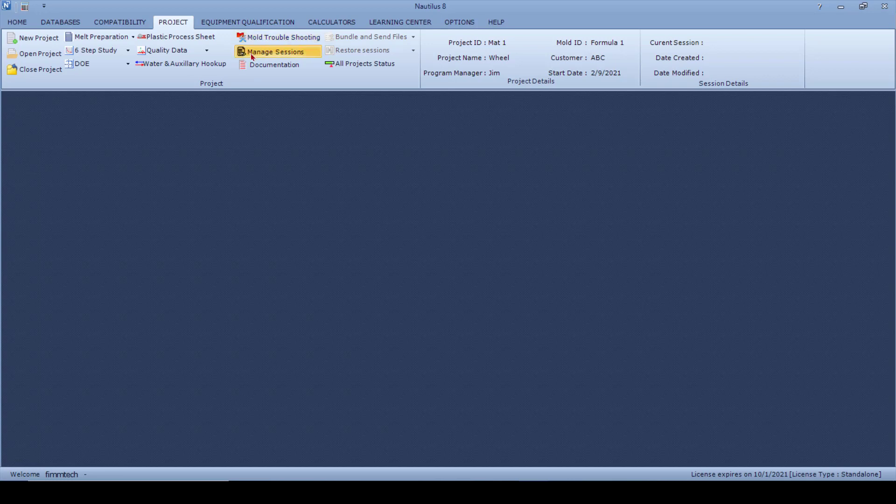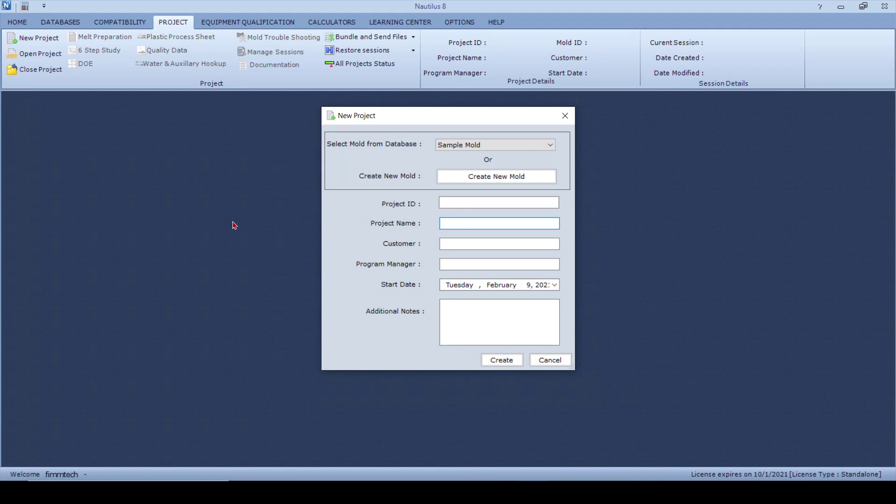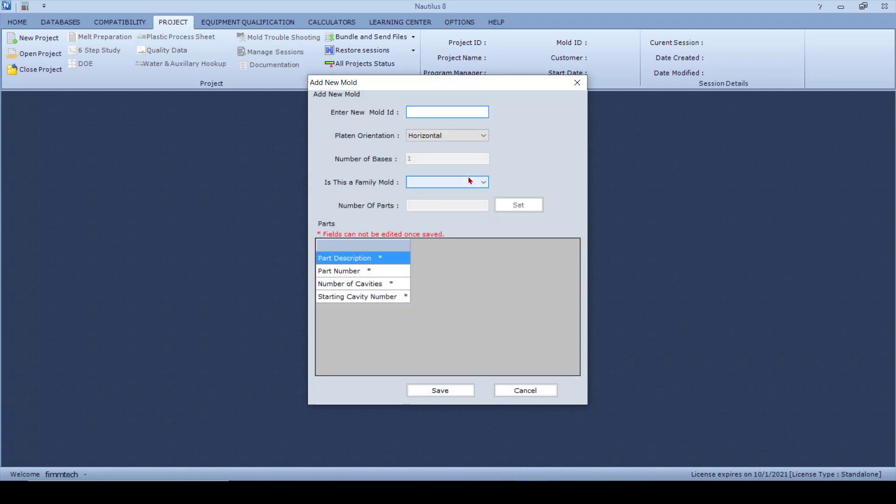The second way of starting a project is by clicking on New Project. Now in this case, you do not have the mold in the database, and therefore you come in and click Create a New Mold. It's going to ask for the Mold ID, so let's just say that this is Wheel 2.